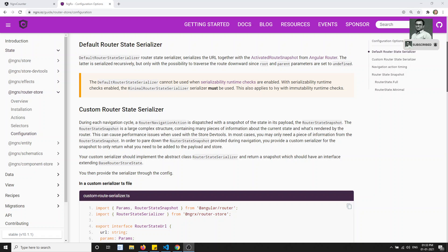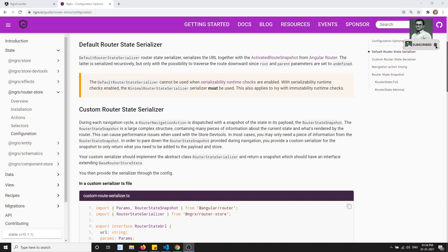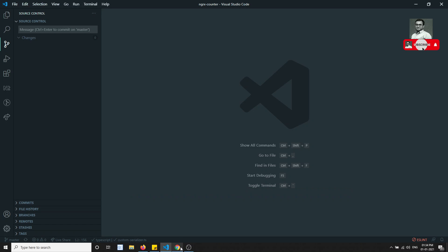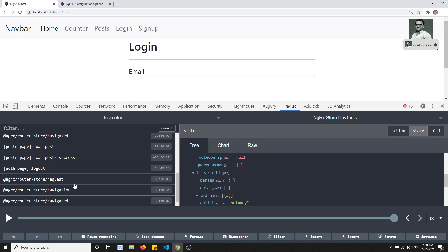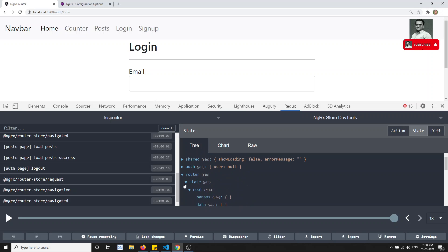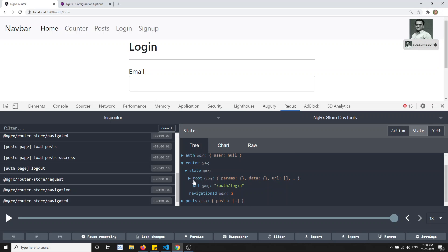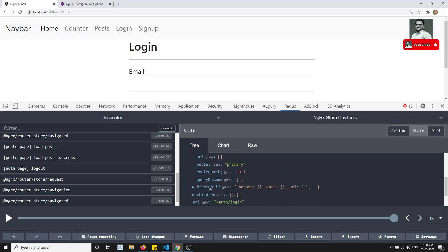Hi friends, this is Leela. Welcome to my channel. In the previous video, we have seen the saving of the entire router state in the store module. We have seen the entire state has been stored in the router module.